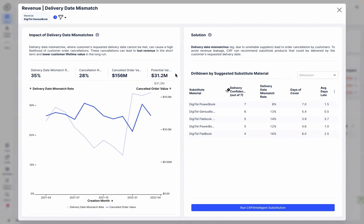The problem is clear to Jennifer. Digitel is losing revenue because they cannot match the customer's requested delivery date and, consequently, deliver late. For this material alone, this represents the potential value of $31.2 million, which is cash left on the table.